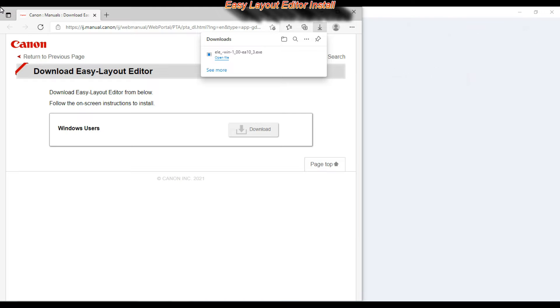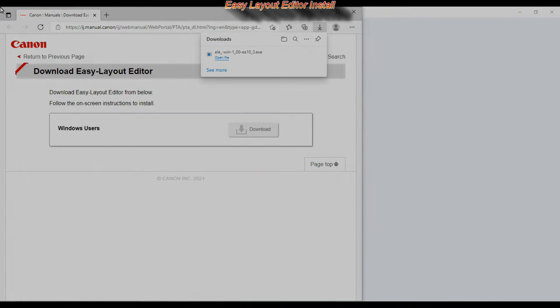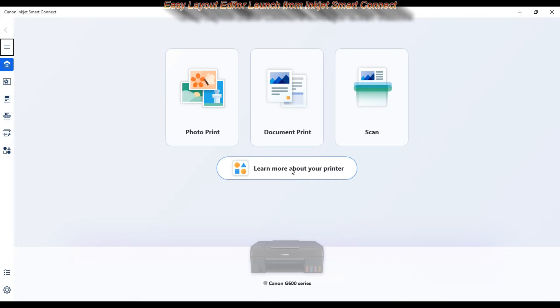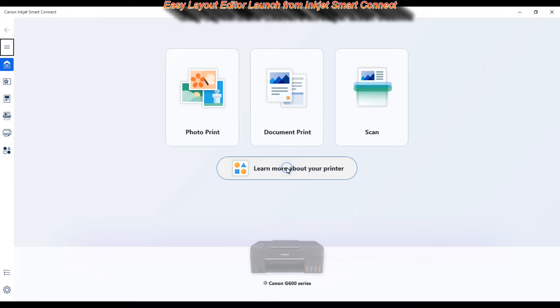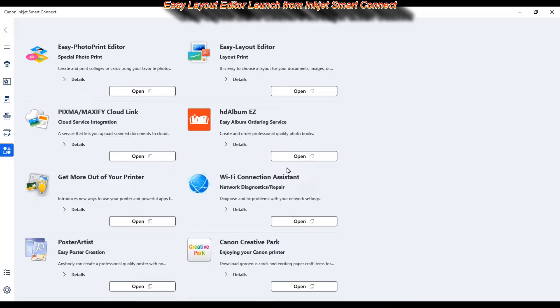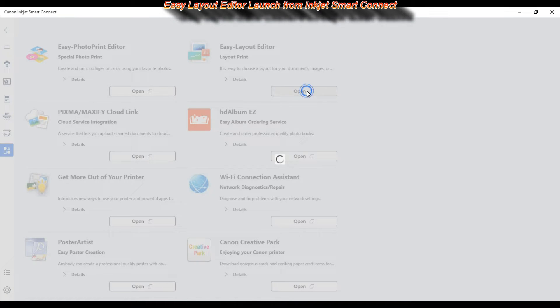The Easy Layout Editor has been installed. And let me run it from the Inkjet Smart Connect. You can run it also from the Windows Start menu.